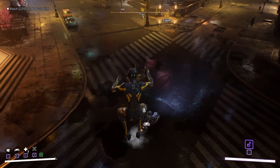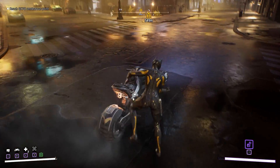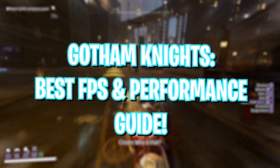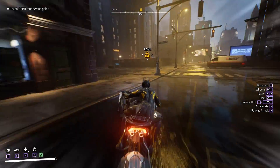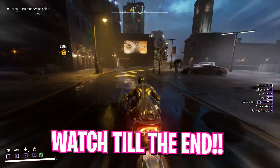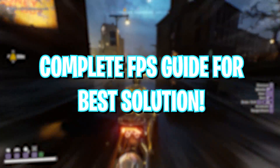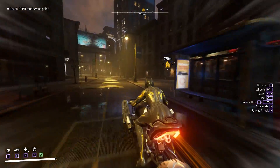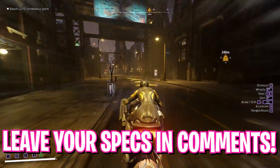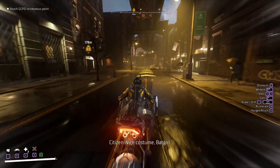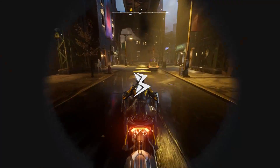Hey, what's going on people, BearFox here and welcome back to another brand new video. In this video I'm going to be showing you guys how you can fix all of your lag and get better FPS in Gotham Knights. Make sure to watch this video till the end as I'm going to be addressing all of the problems for you. If you have any problems, leave them along with your computer specs in the comments below and I'll reply to each one of you individually.